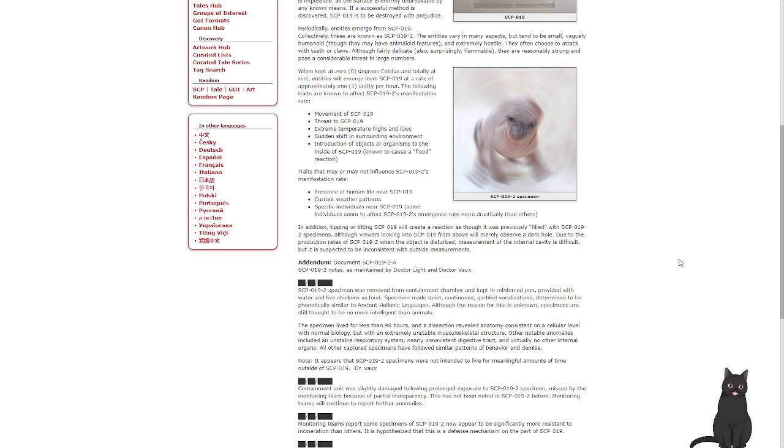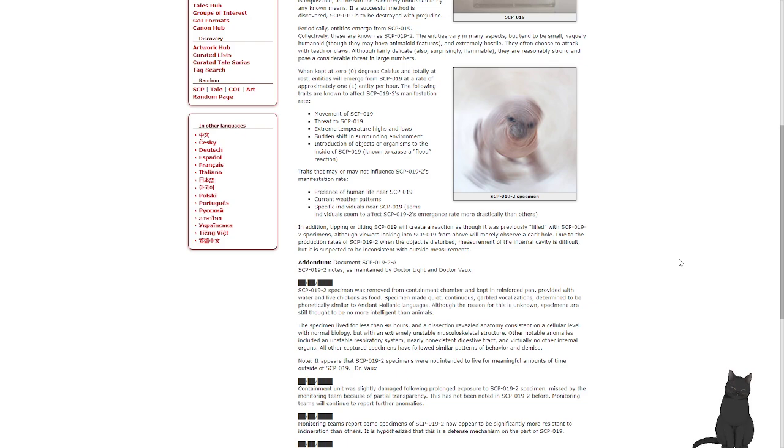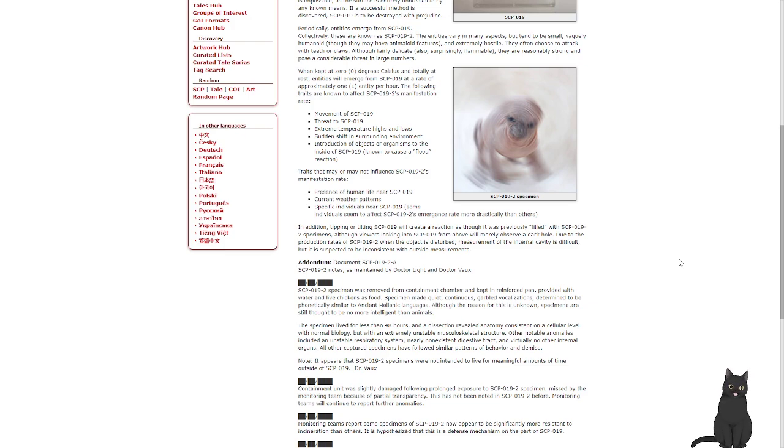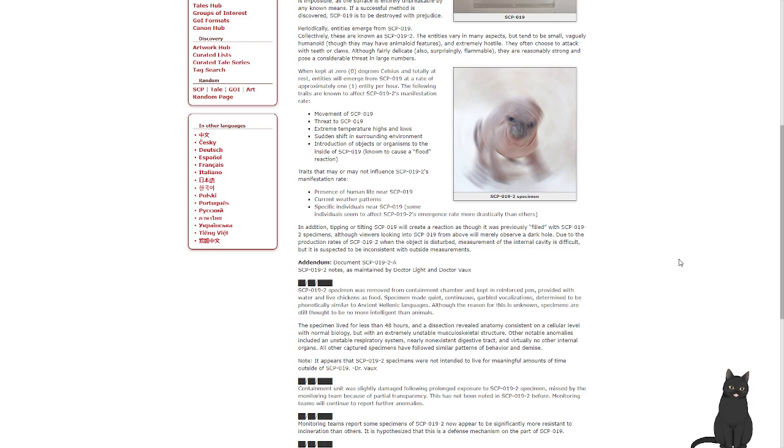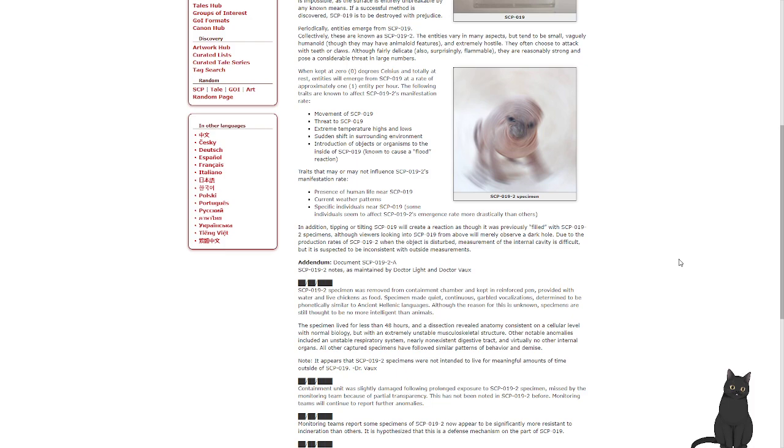Following traits are known to affect SCP-019-2's manifestation rate: movement of SCP-019, threat to SCP-019, extreme temperature highs or lows, sudden shift in surrounding environment, introduction of objects or organisms to the inside of SCP-019. Traits that may or may not influence SCP-019-2's manifestation rate: the presence of human life near SCP-019, current weather patterns, specific individuals near SCP-019 - some individuals seem to affect SCP-019-2's emergence rate more drastically than others. In addition, tipping or tilting SCP-019 will create a reaction as though it was previously filled with SCP-019-2 specimens, although viewers looking into SCP-019 from above will merely observe a dark hole. Due to the production rate of SCP-019 when the object is disturbed, measurement of the internal cavity is difficult, but it is suspected to be inconsistent with outside measurements.